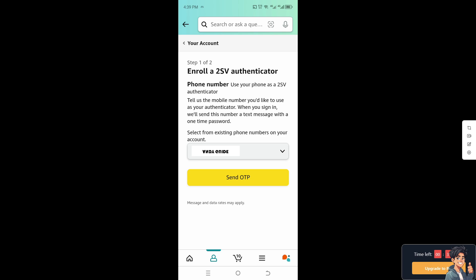You will see your phone number listed as a 2SV authenticator. Select the existing phone number on your account if you want to remove it entirely. The system will ask you to send an OTP if you turn it off and then decide to turn it back on again.